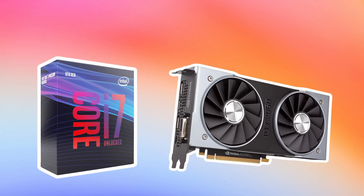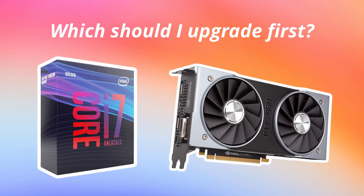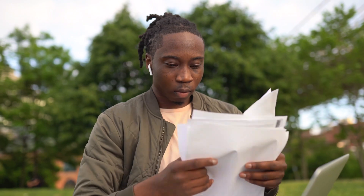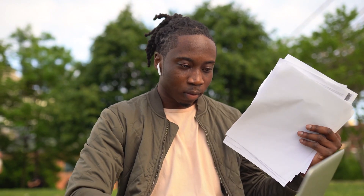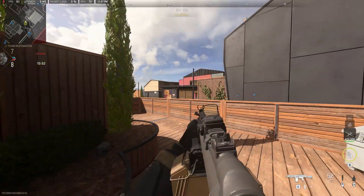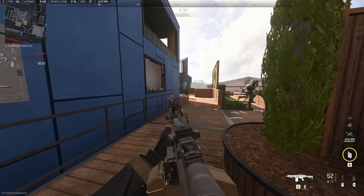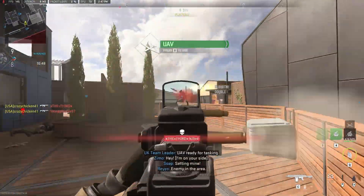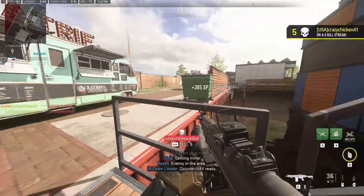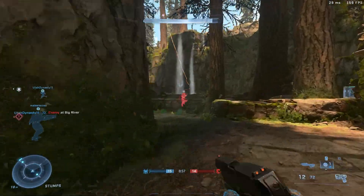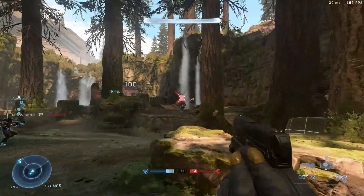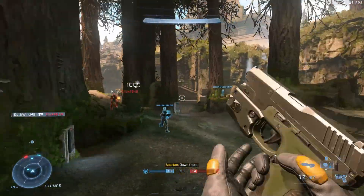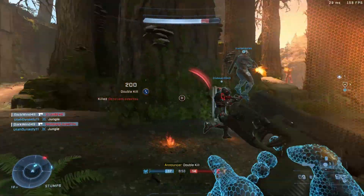If I have this CPU and this GPU, which should I upgrade first? Unfortunately, there isn't a one-size-fits-all answer to this question. That's because the answer can change depending on not only your hardware configuration, but also on the games you play and the settings you run them at. In this video, I'll be sharing some general guidance on how to best answer this question for your own unique situation.